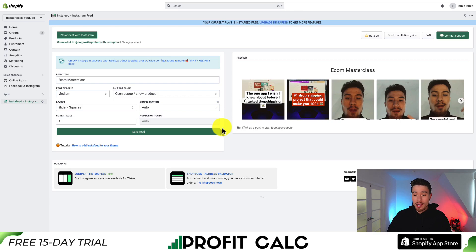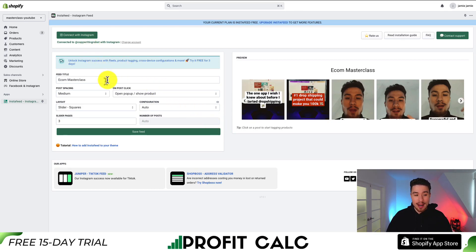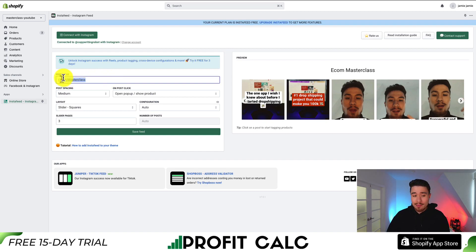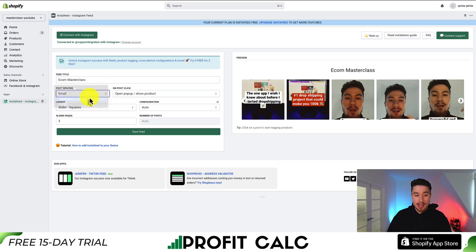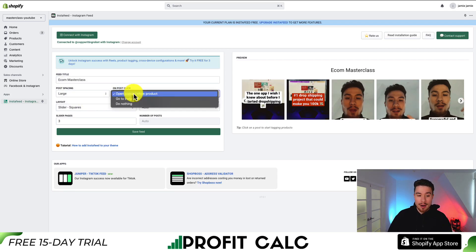Once that's loaded, it's going to process your feed, and I can see it's connected to my Instagram account. I can give the feed a title — for this one it's going to be Ecom Masterclass. I can set the post spacing, so it can be small, medium, or large. I'll leave it as large.